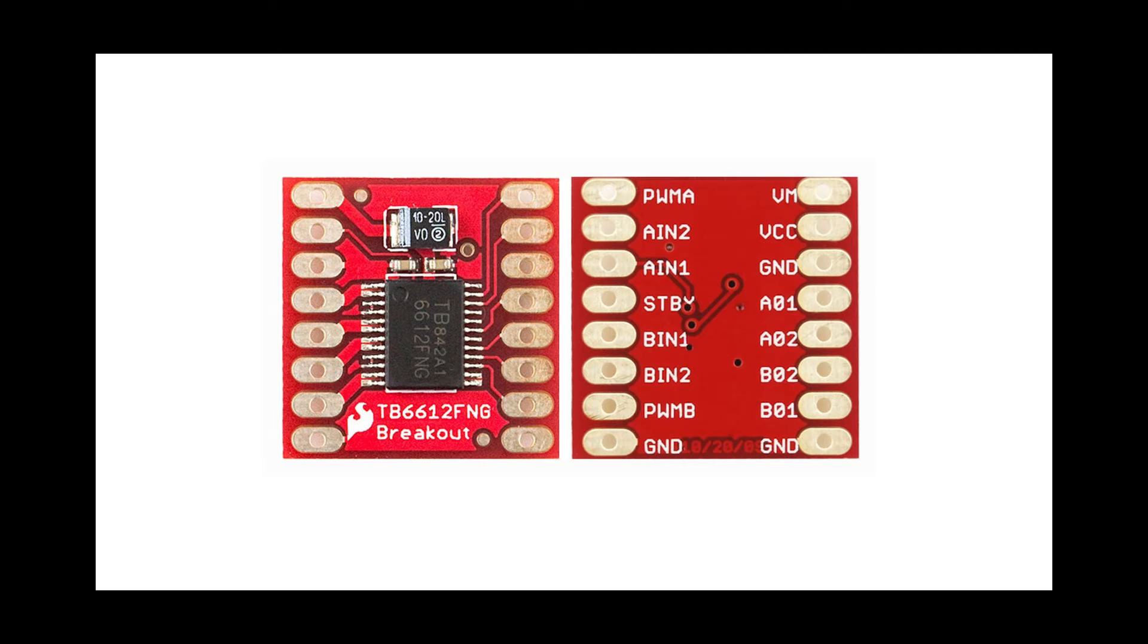Now A01 and A02 pins connect to one of the motors. Let's label our first motor as motor A, and B01 and B02 pins connect to motor B.